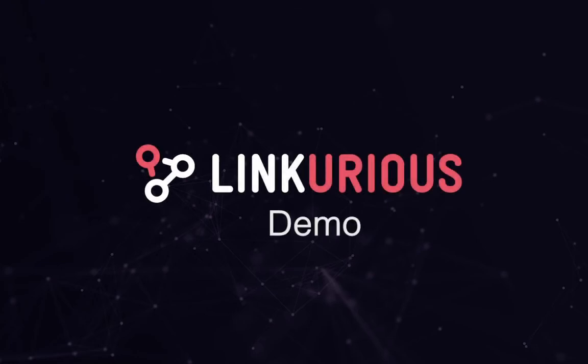In this demo, I will act as a fraud analyst who has just been notified that a client, River Wisdom, has missed a loan payment and is not answering any phone calls or emails. With Linkurious Enterprise, I will investigate the situation and assess whether there's any suspicious activity occurring and if there's a potential fraud case by looking into the client and his connections.